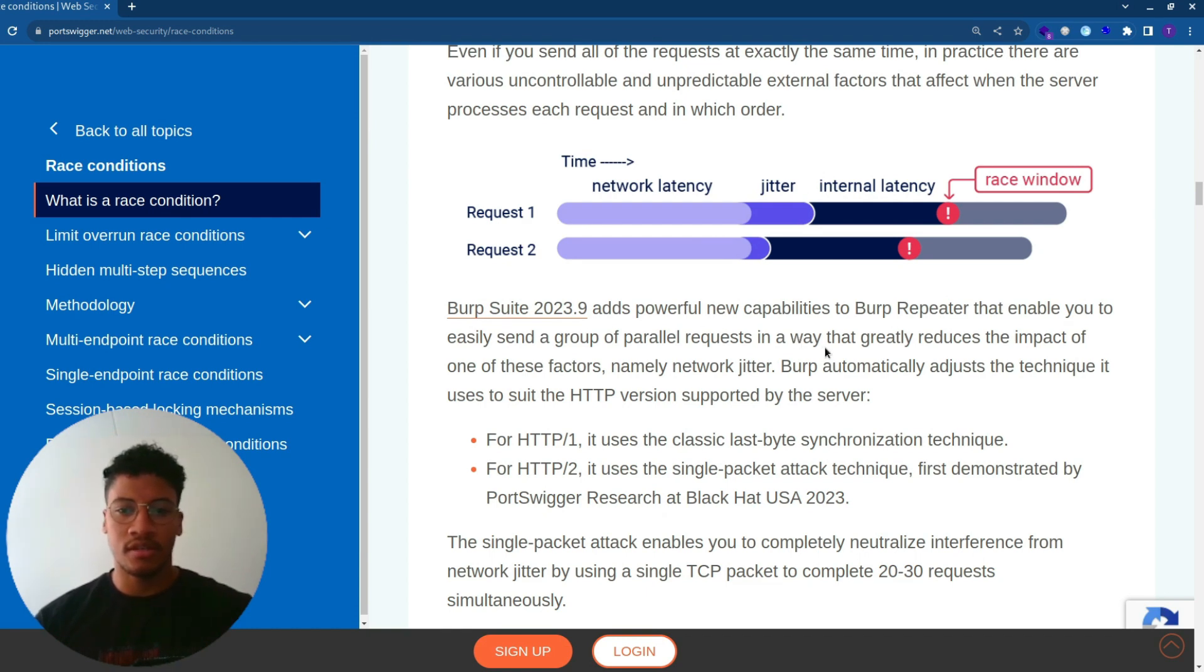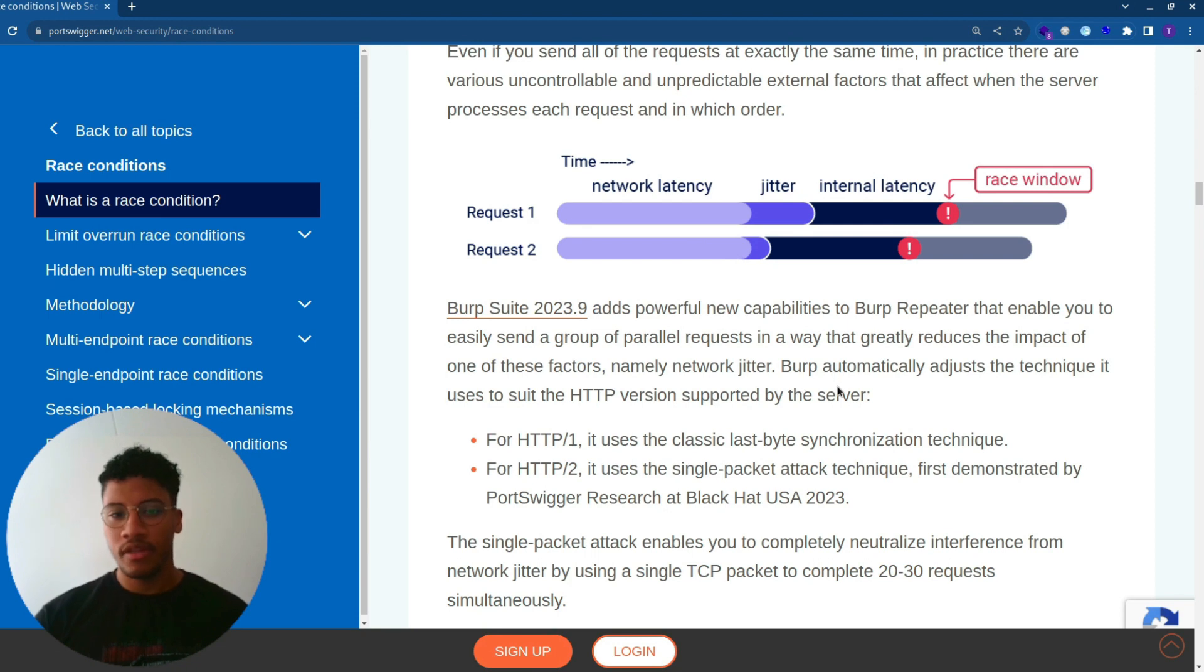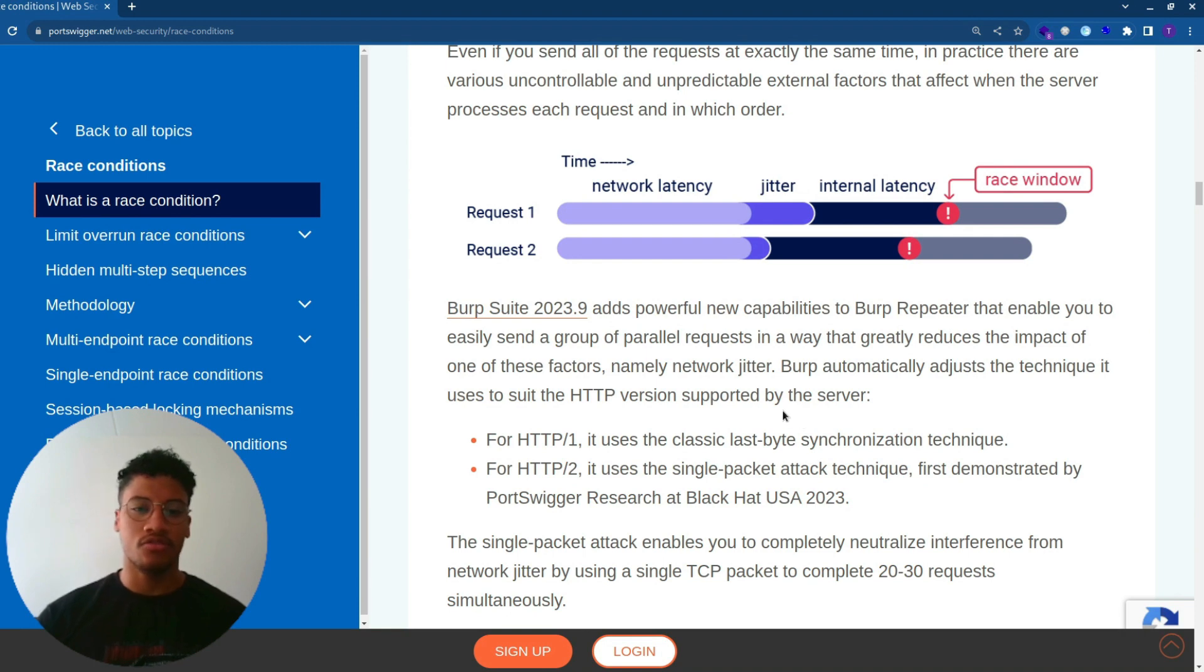This, as you can see, reduces the impact of one of these factors, namely network jitter. And this works in both of the protocols, HTTP version 1 and HTTP version 2.